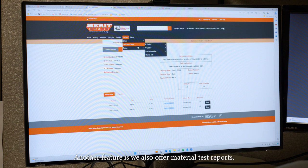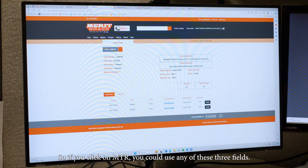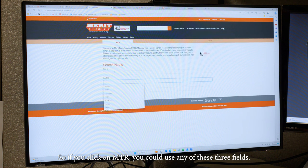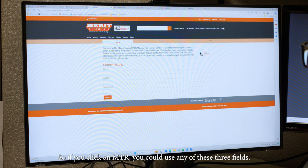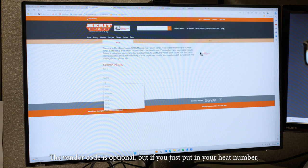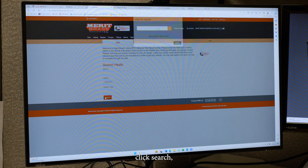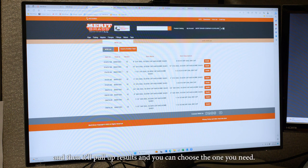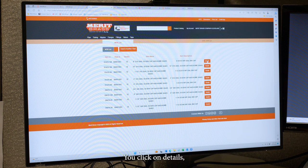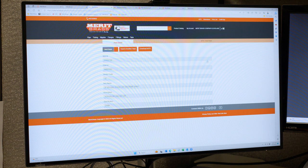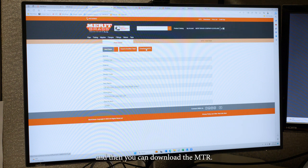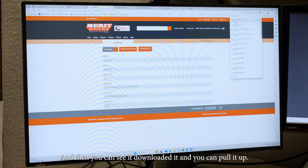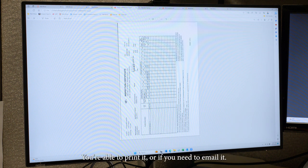Okay, another feature is we also offer material test reports. So if you click on MTR, you could use any of these three fields, the vendor code is optional. But if you just put in your heat number, click search. And then it'll pull up results. And you can choose the one you need, you click on details. And then you can download the MTR. And then you can see it downloaded it, you can pull it up, you're able to print it or if you need to email it.